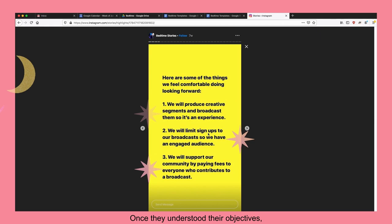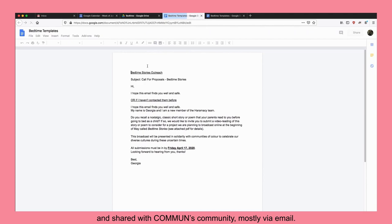Once they understood their objectives, they got started on the project. A brief and a supporting open call was created and shared with Common's community mostly via email.